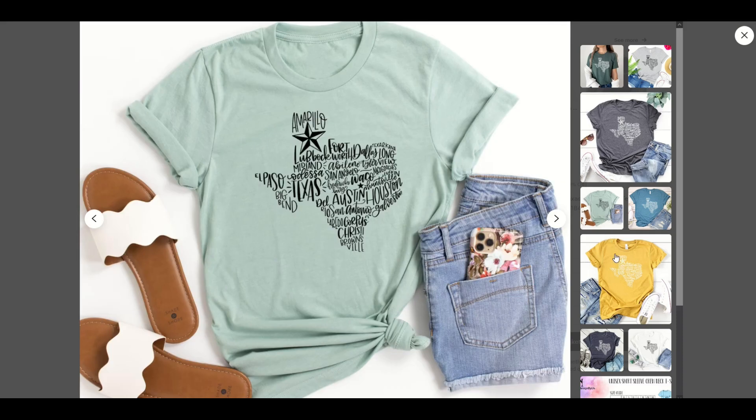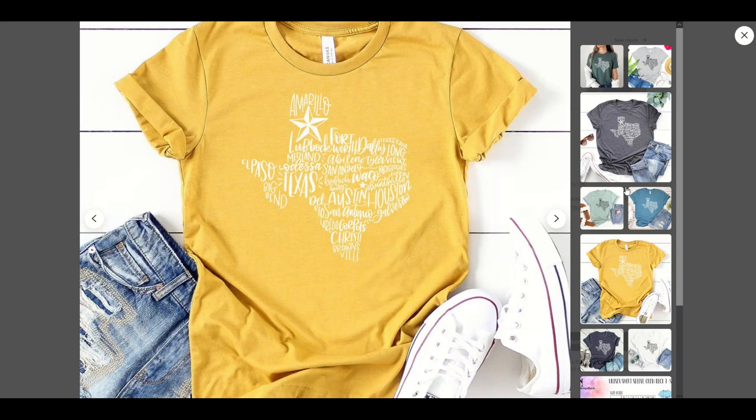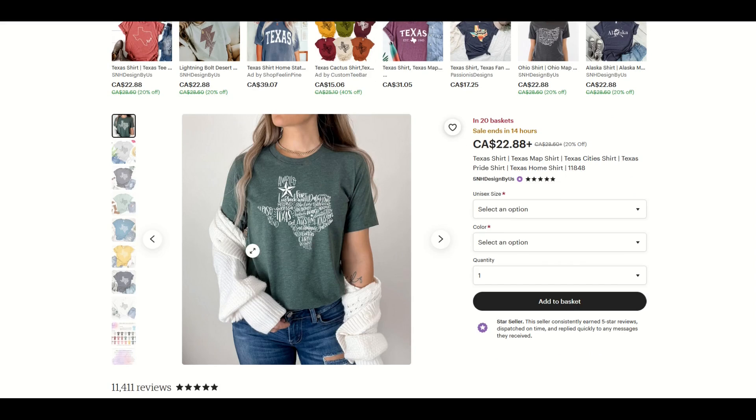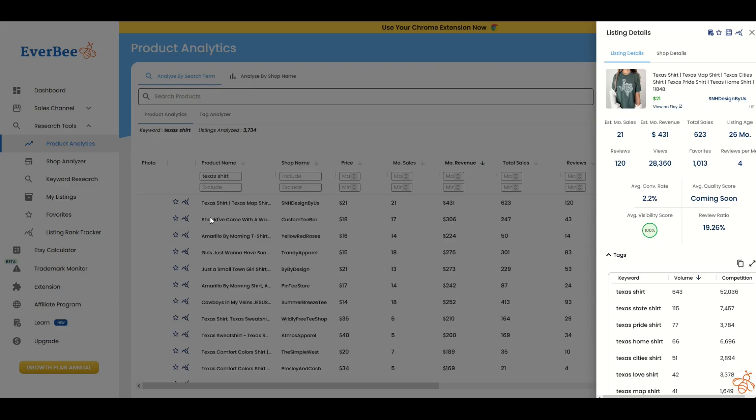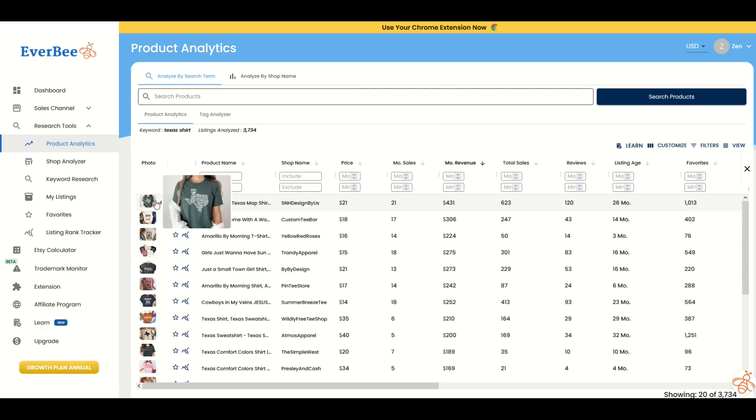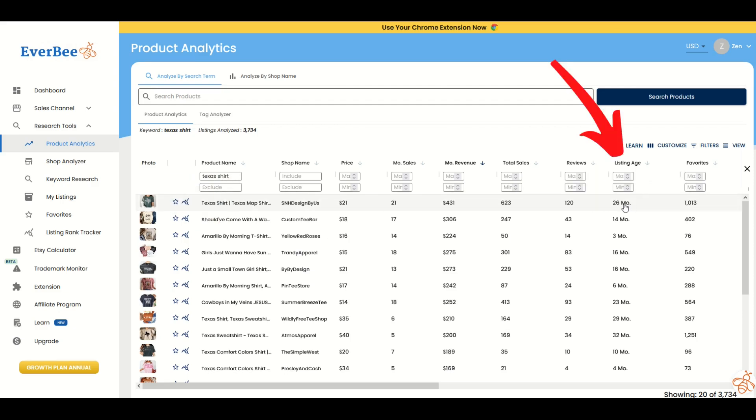Remember, mockups are always important on an Etsy shop or any print-on-demand site where you're selling your wares. This was a great looking product. You can see, just by a couple clicks, I'm able to find an idea where I could compete in a niche. One thing I'd like to point out is Everbee will show me how old the listing is. You can see it says listing age 26 months. That's not really that old.